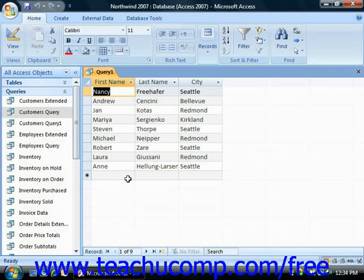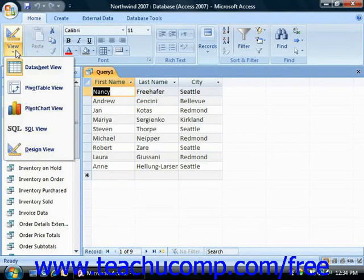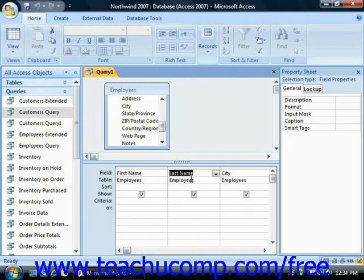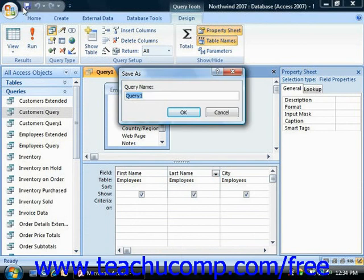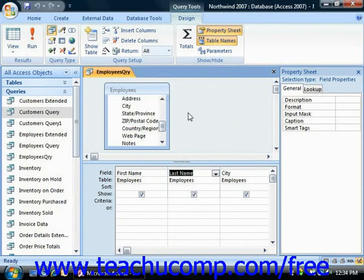You can switch the query back to Query Design View after you've run it by clicking the View button in the View group on the Home tab of the ribbon. If you click the View drop-down arrow, just choose the Design View choice from the drop-down menu. Once you're ready to save your query, click the Save button in the Quick Access Toolbar. You can then type a name for your query into the dialog box which appears and click OK to save the query. You can then close your query without losing all of your query design work.